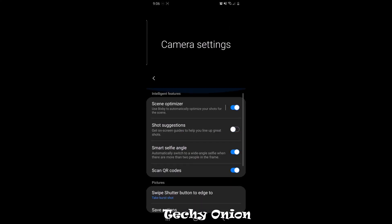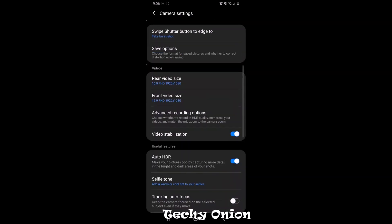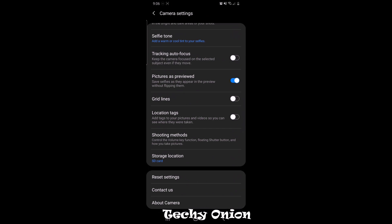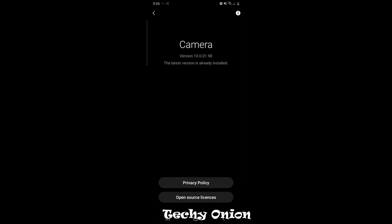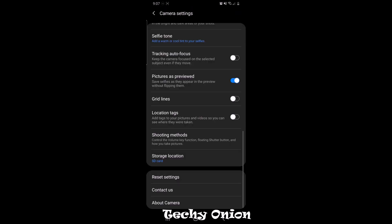Today we're going to be looking at the 108 megapixel versus the binning mode, the 12 megapixel. My software is point 98, the latest update. I have a Snapdragon, so it improved the autofocus on the picture side a bit — not a lot — and it actually made the video recording autofocus worse, so that needs to be fixed as soon as possible.